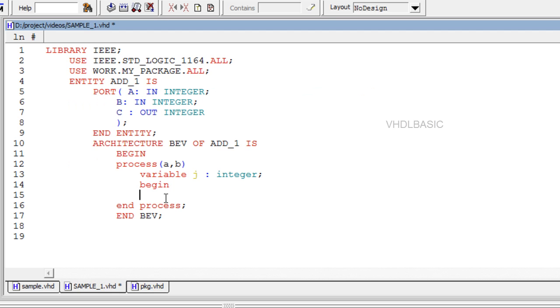Procedure call. Contrary to a function, which is called as part of an expression, a procedure call is a statement on its own. It can appear by itself or associated to a statement.